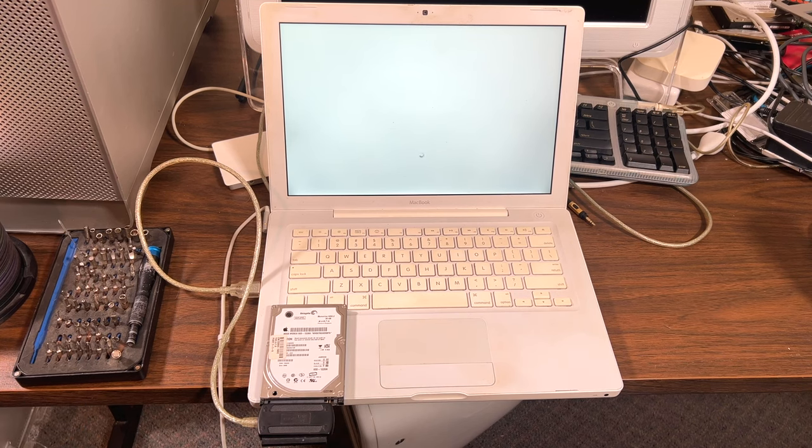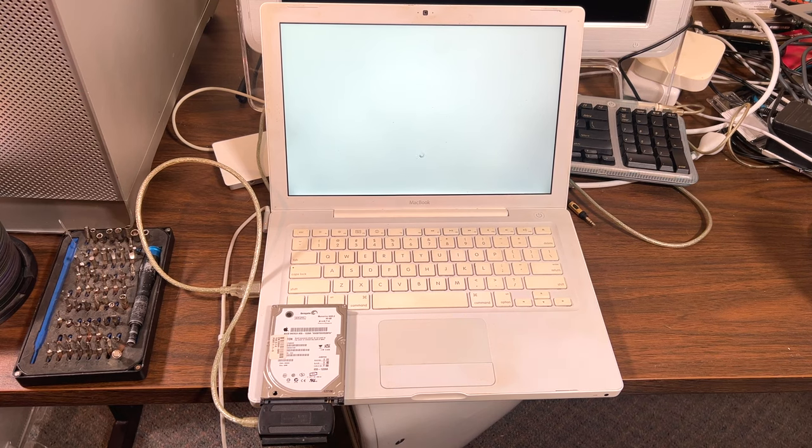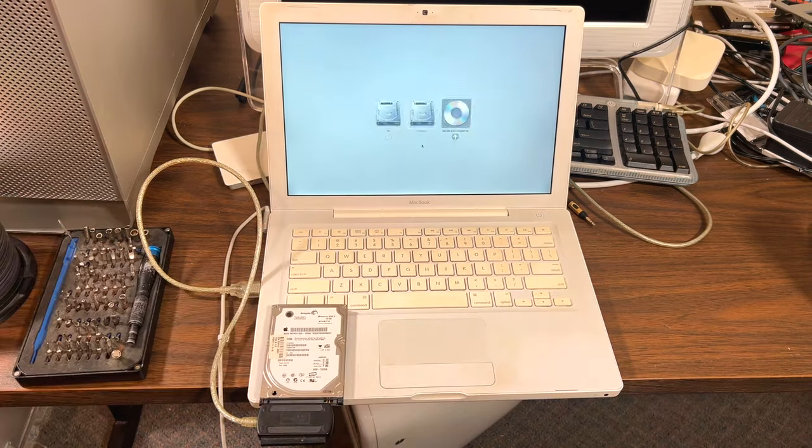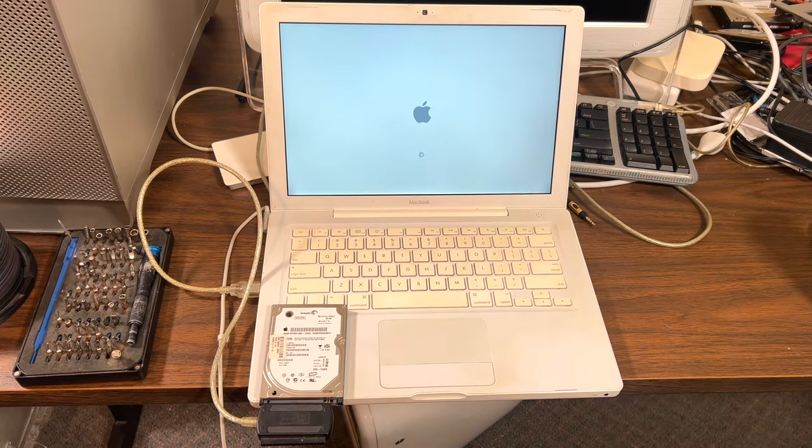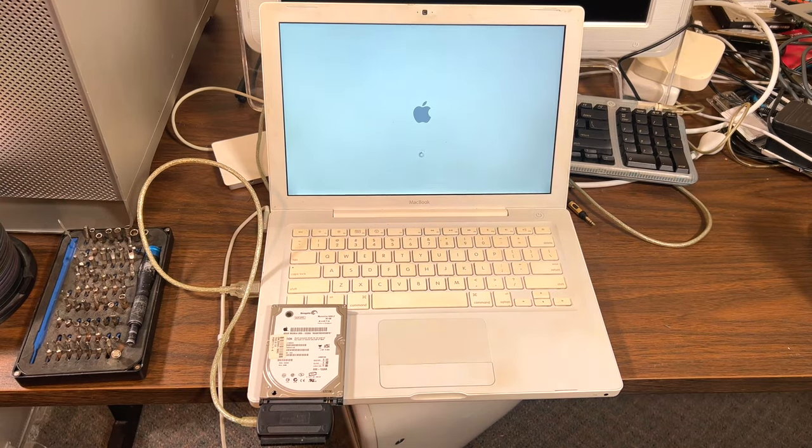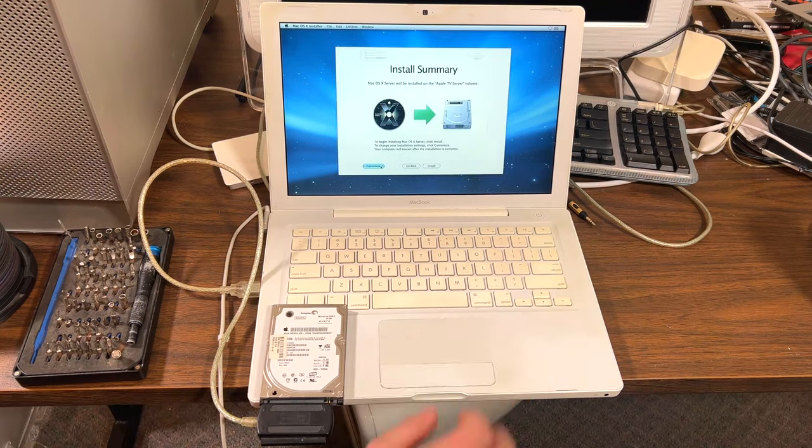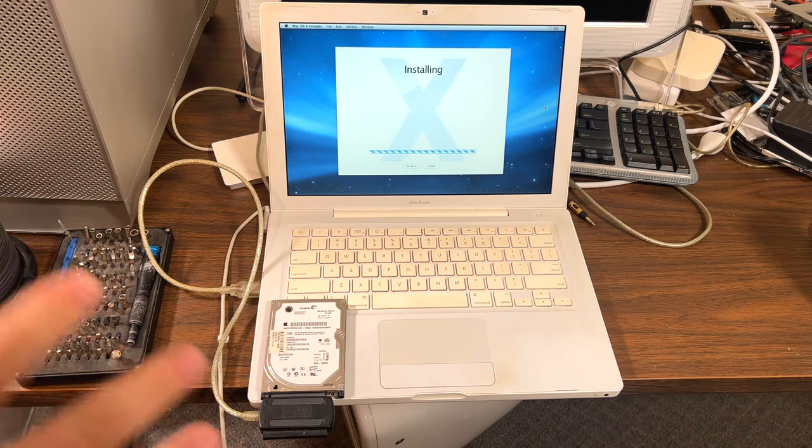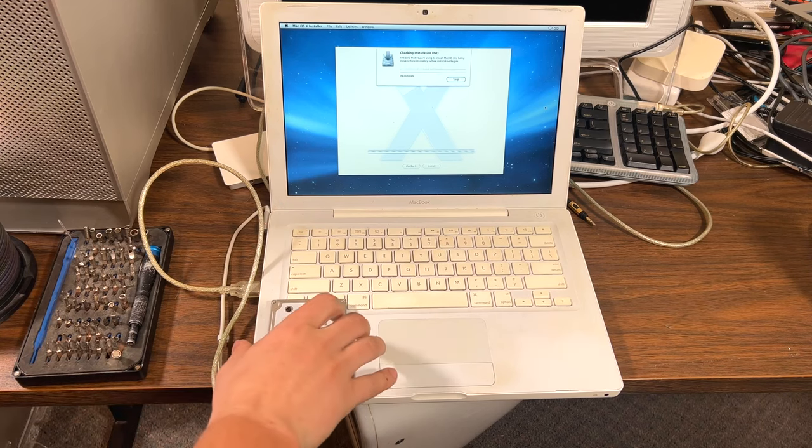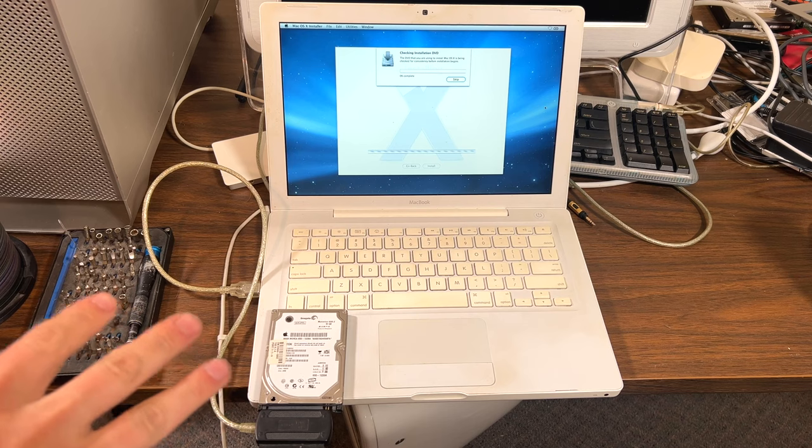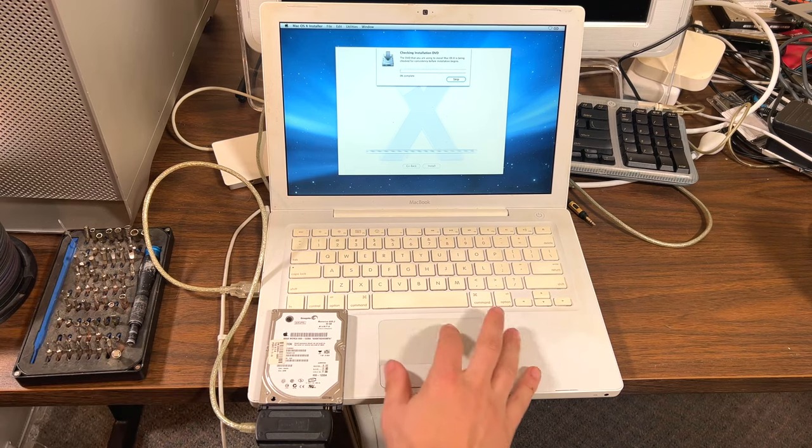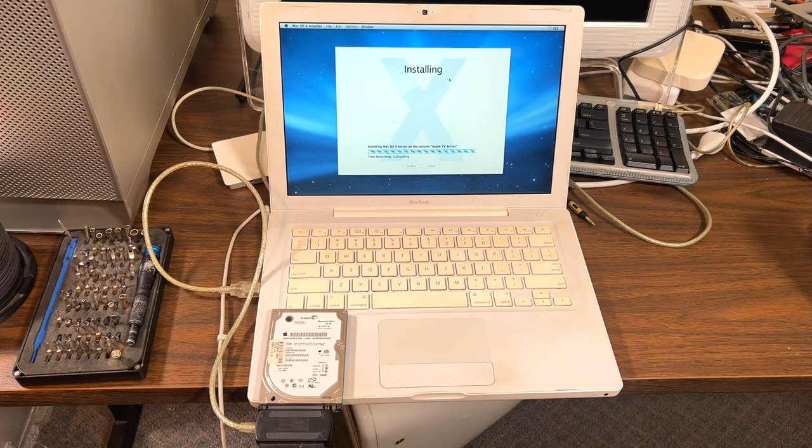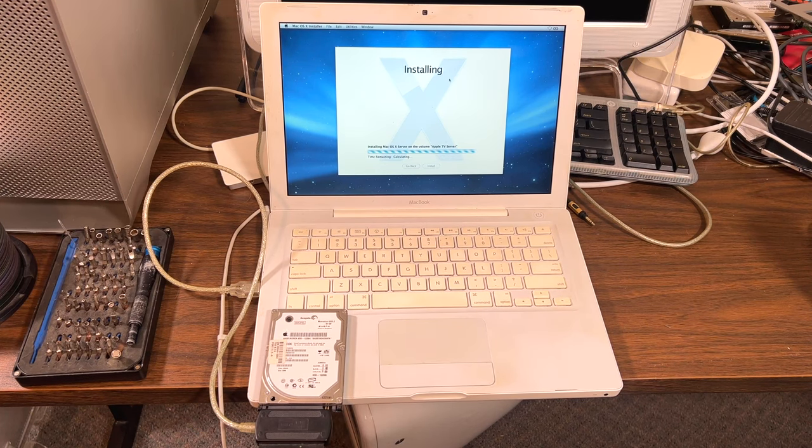I don't think anyone's ever tried Leopard server. So this should be interesting. And as I just hit the hard drive while starting it, oops, yeah, it seems to be fine right now. So what we'll do is we'll let it install and then we'll come back and see if it's booted up or not.